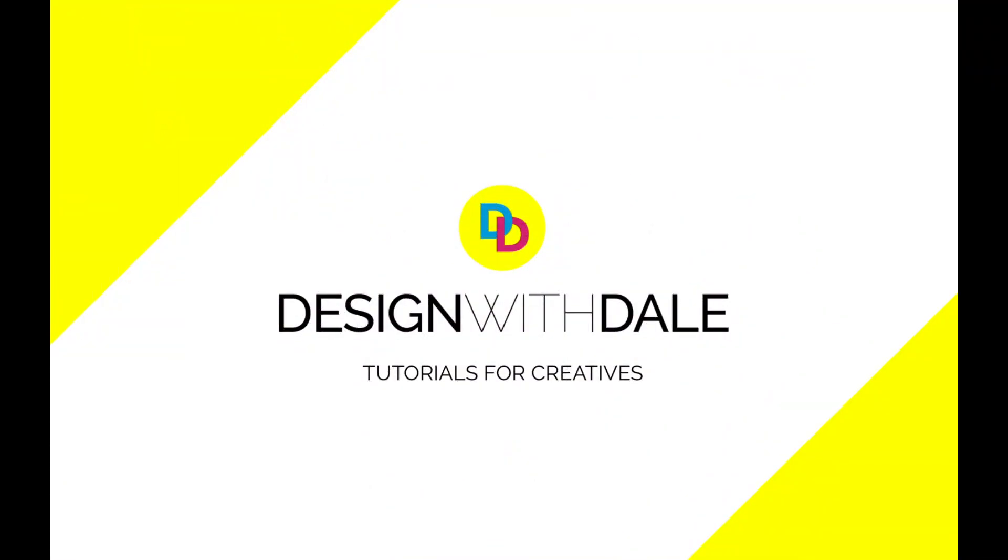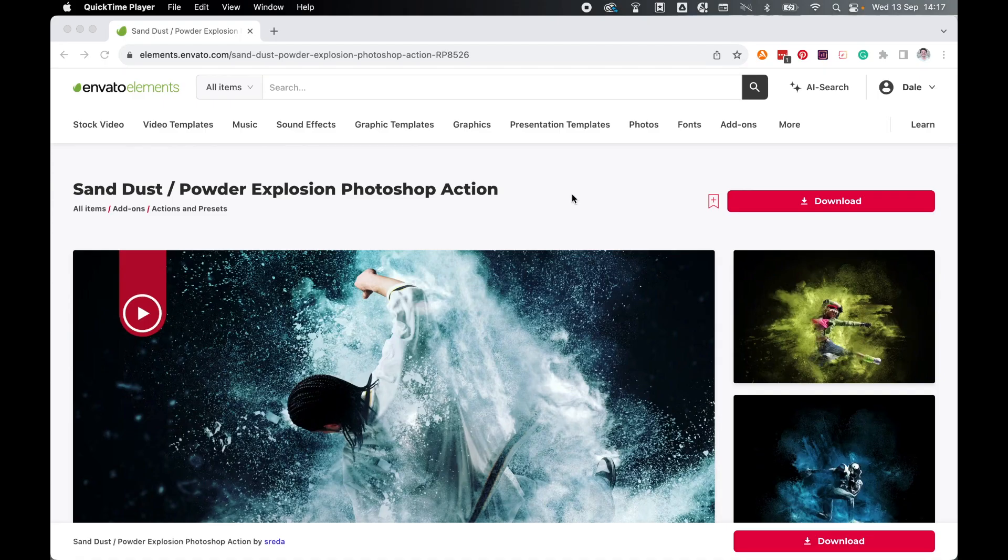Let's learn how to create an awesome dust or powder explosion effect in Photoshop in this super simple tutorial. First, we're going to need to download the Photoshop action.